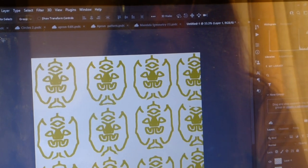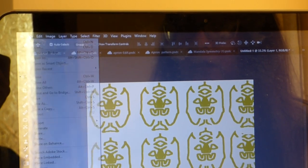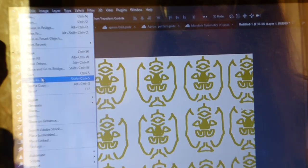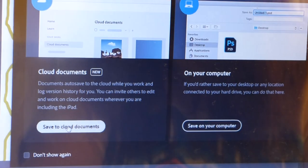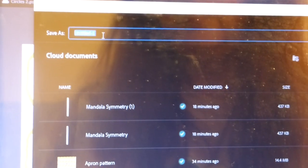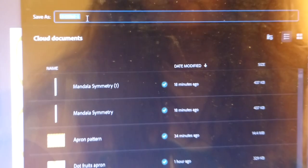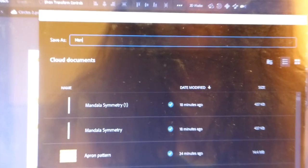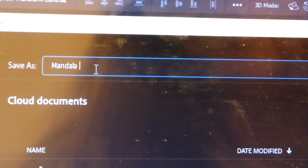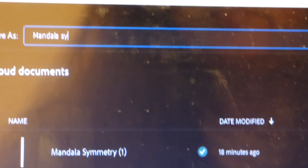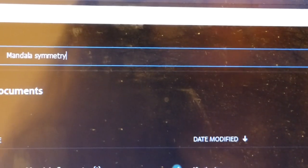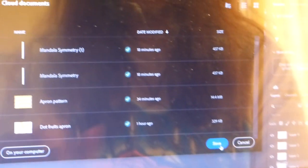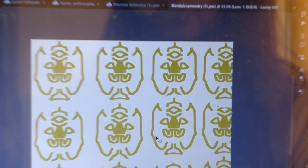And then file, save as, to the cloud document, and save.